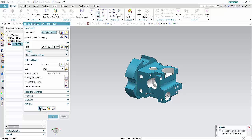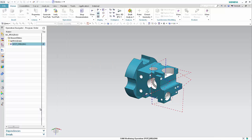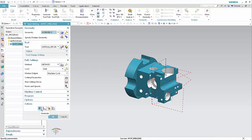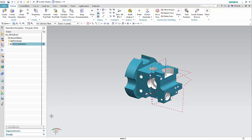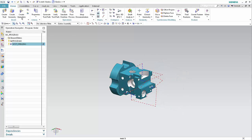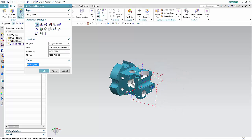The tool you selected is the tool that will be used by the operation. Click Generate. Click OK to complete the operation. Next, we'll see how filtering makes tool selection easier when creating a milling operation.